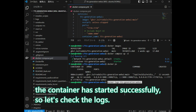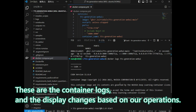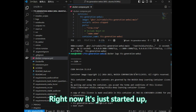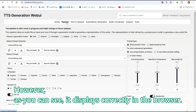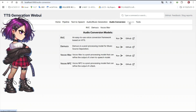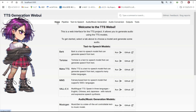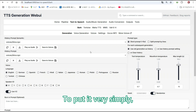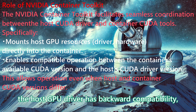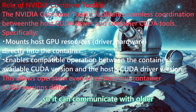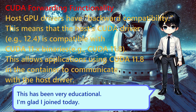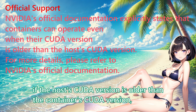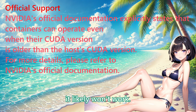The container has started successfully, so let's check the logs. These are the container logs, and the display changes based on our operations. Right now it's just started up. While the container is using CUDA version 11.8, the host is running 12.4. However, as you can see, it displays correctly in the browser. To put it very simply, the host GPU driver has backward compatibility, so it can communicate with the older CUDA versions running in the container. I had no idea this was due to NVIDIA Container Toolkit's backward compatibility — this has been very educational. Note that if the host's CUDA version is older than the container's CUDA version, it likely will not work.